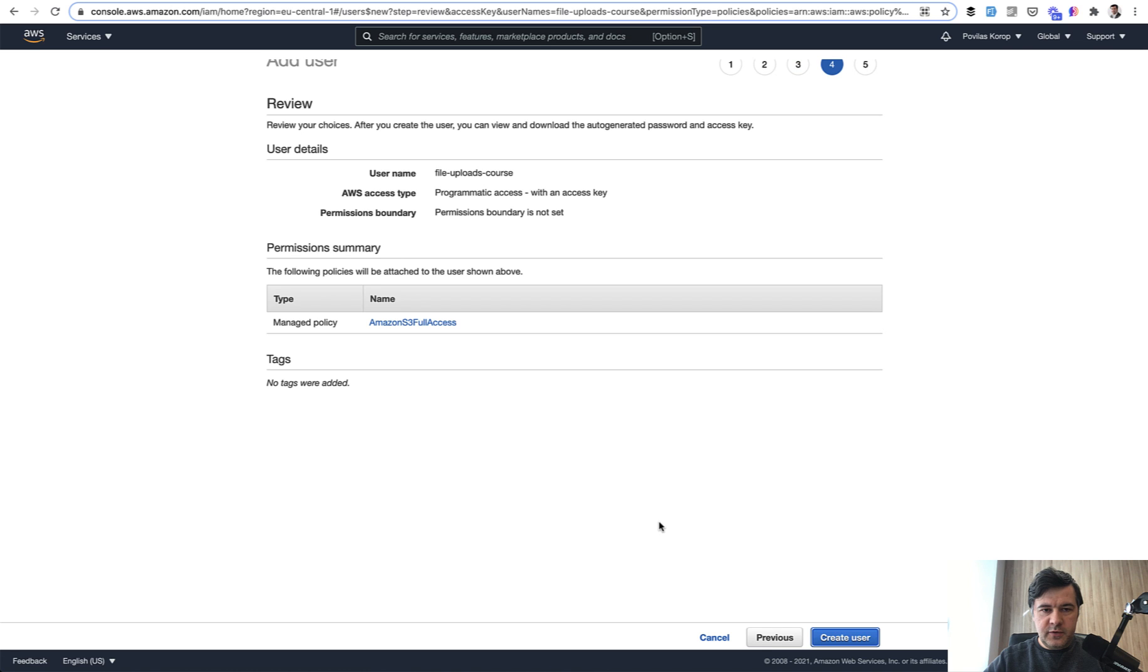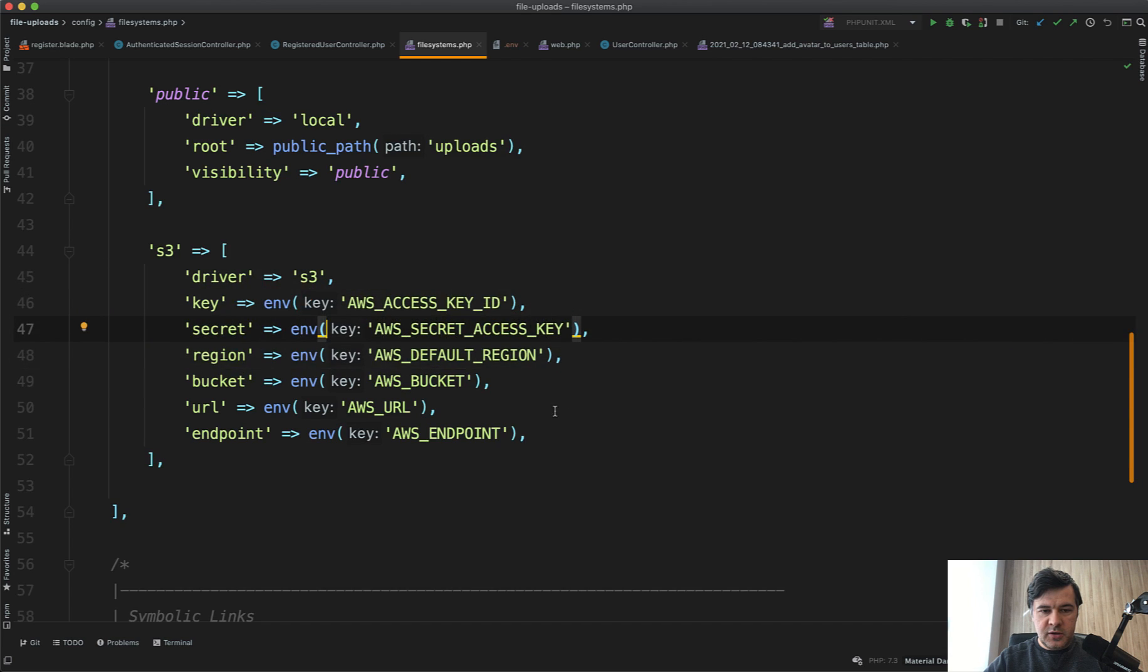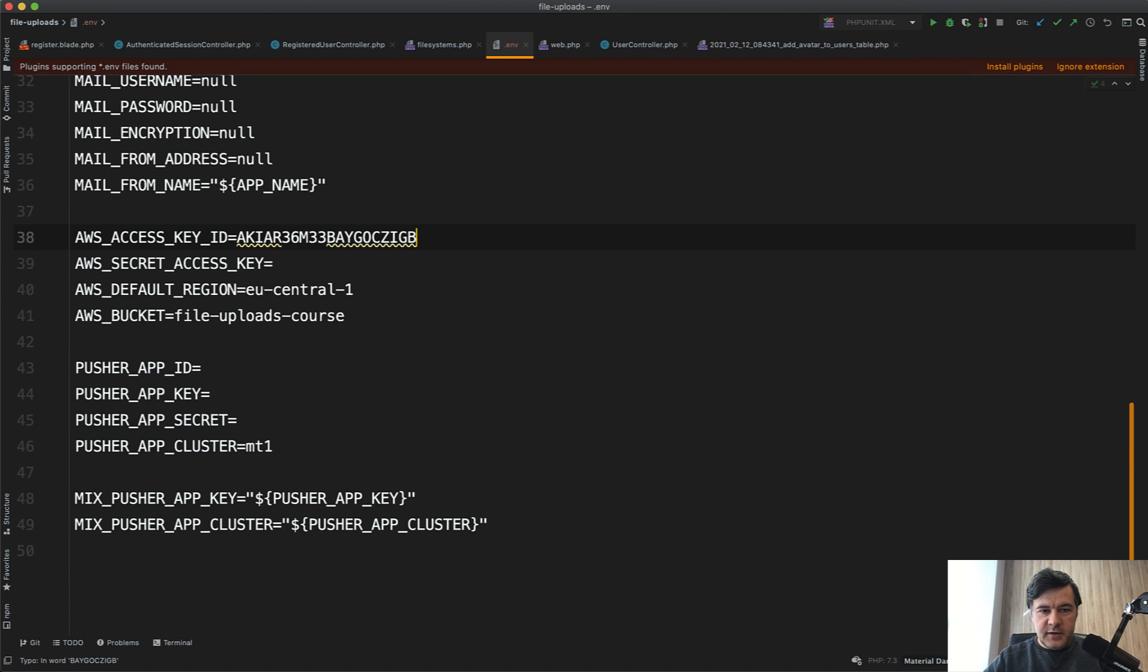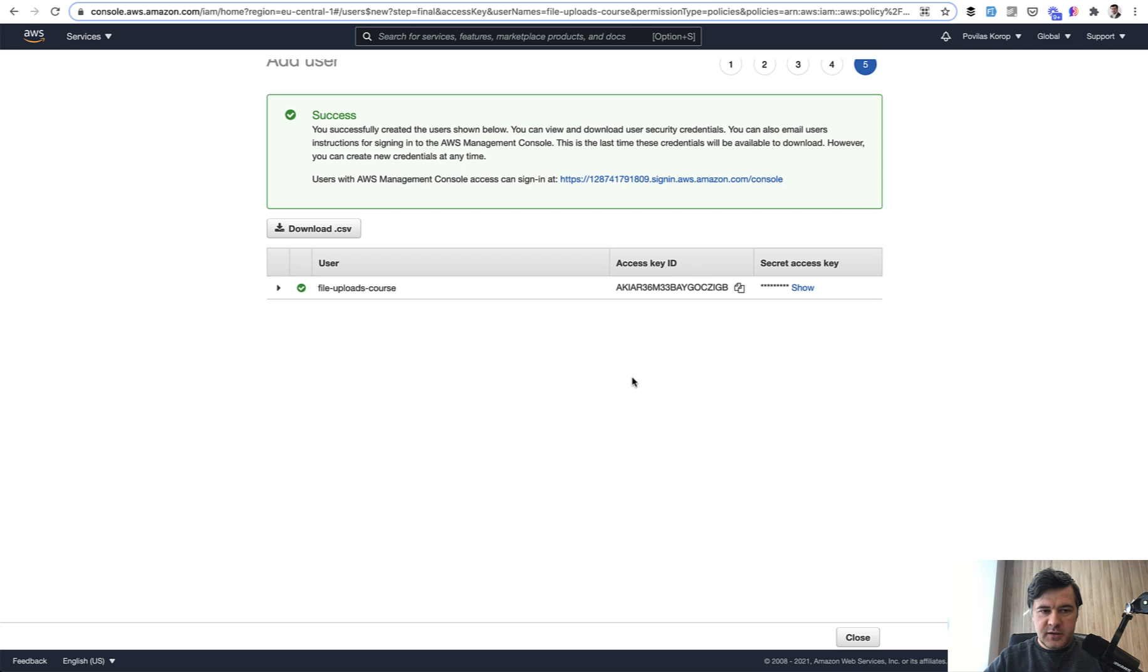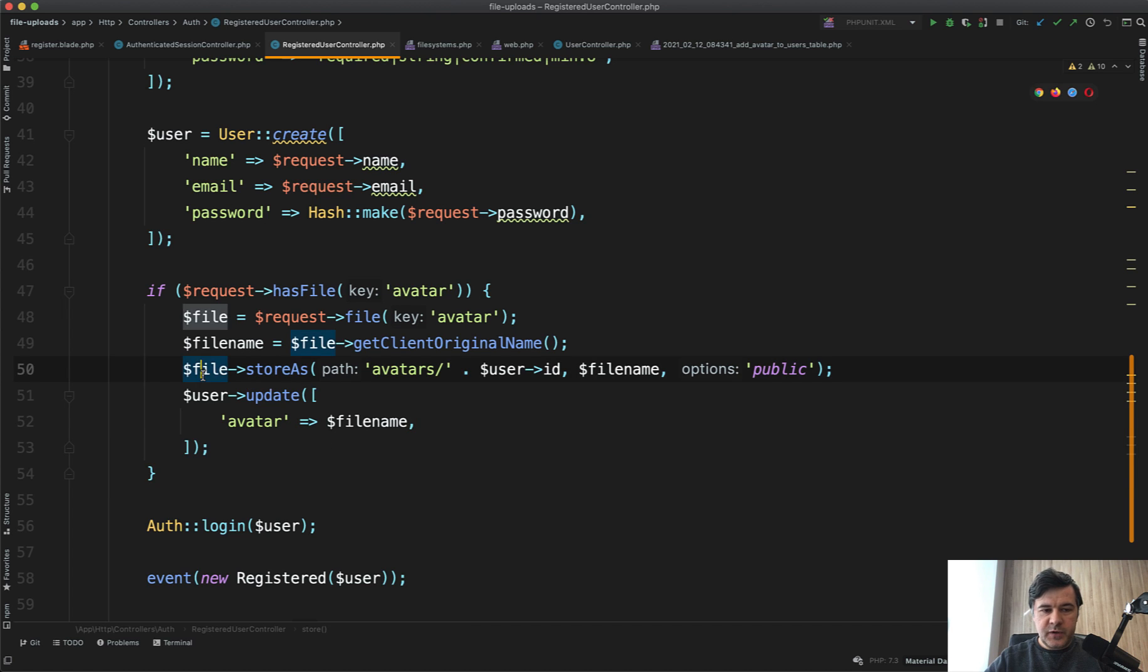Next review and create user. So we have user file-uploads-course with access key ID. We can copy that into here like this, and secret access key I will copy that. In the code where you actually store the file, in our case it's file store as avatar on registration for Laravel Breeze, you can define not public, not this disk anymore, but instead of that, S3.